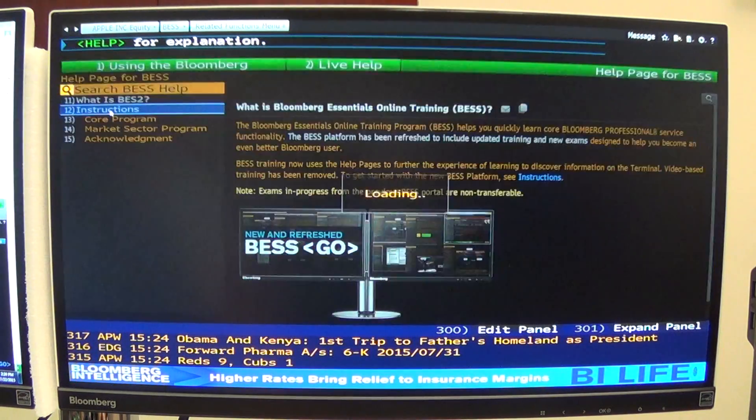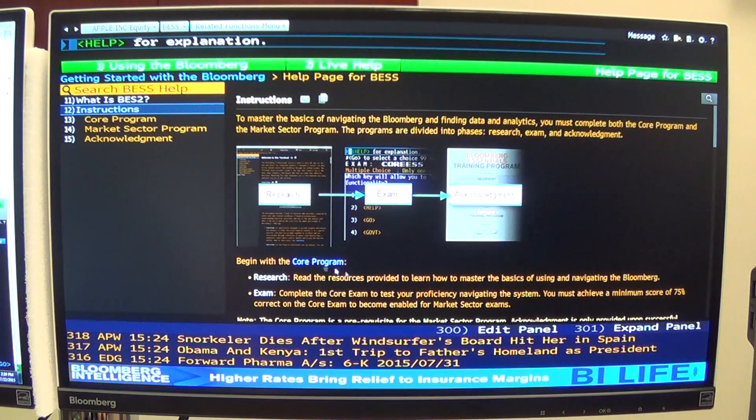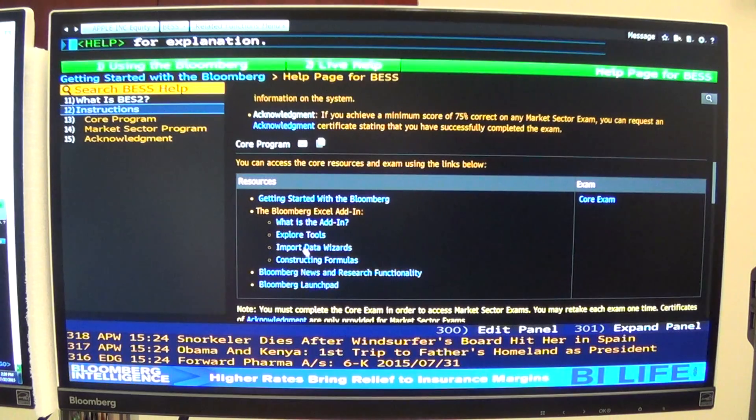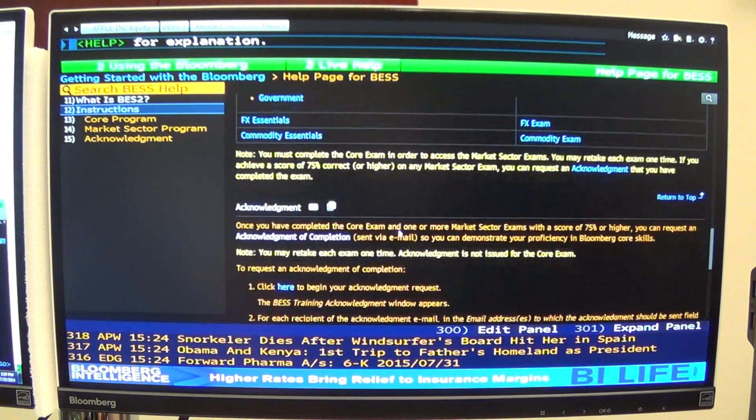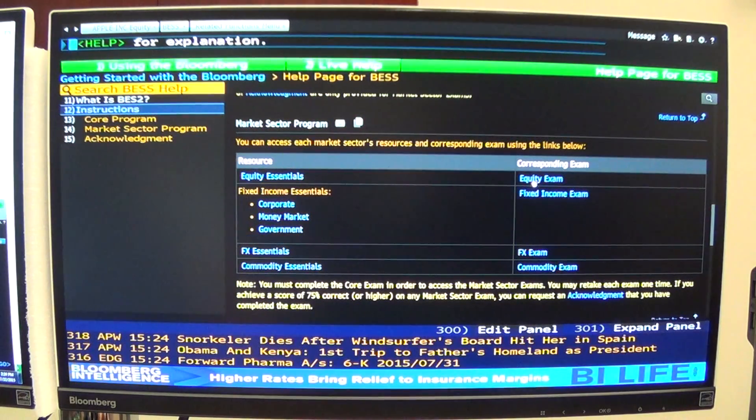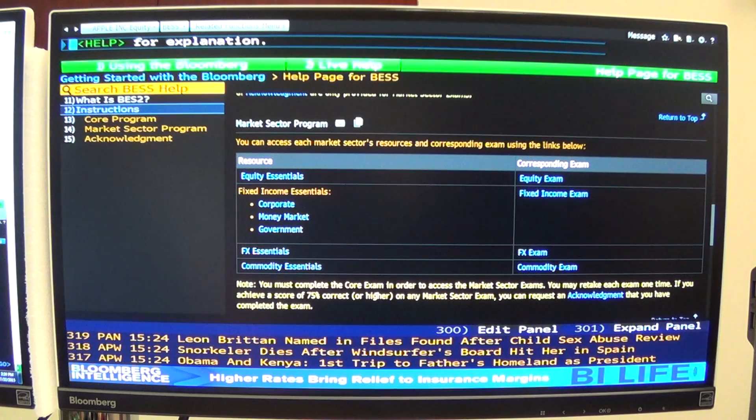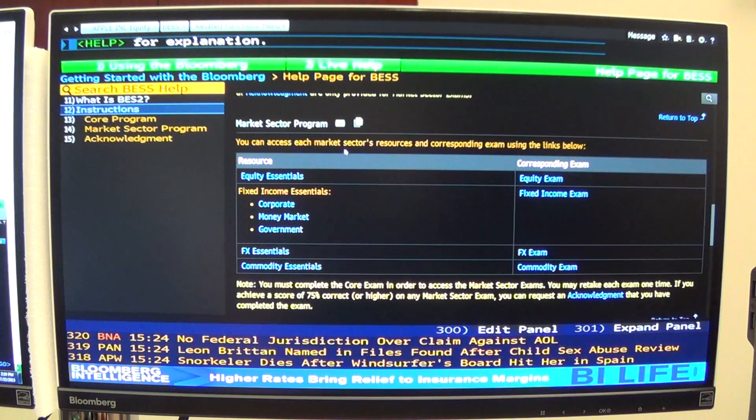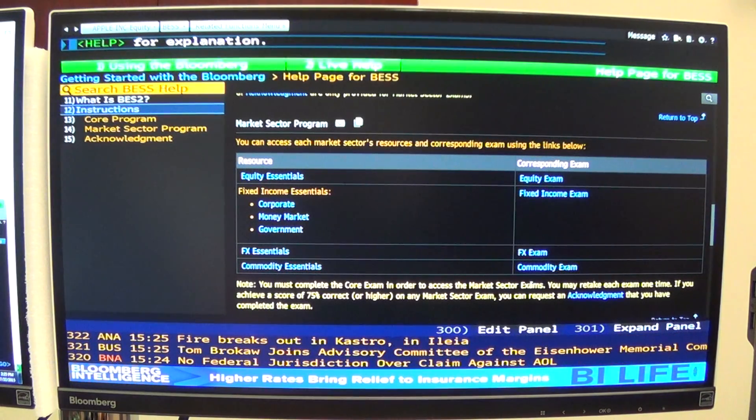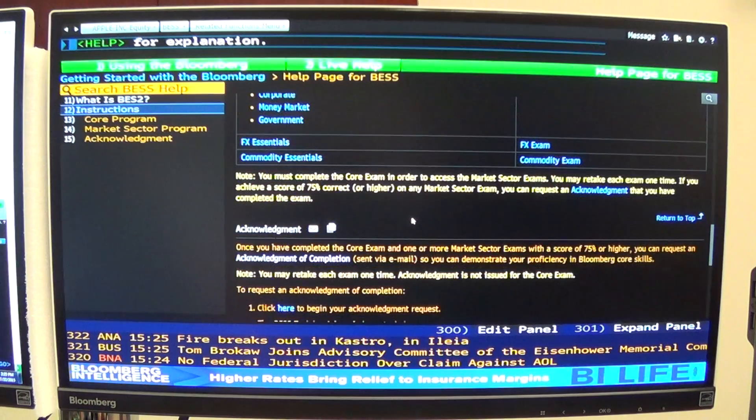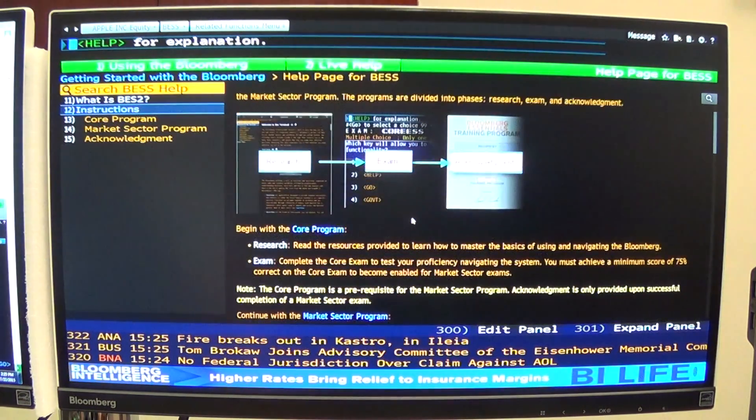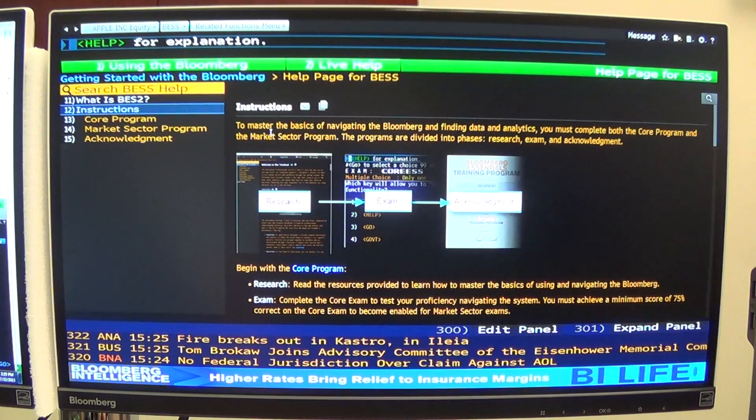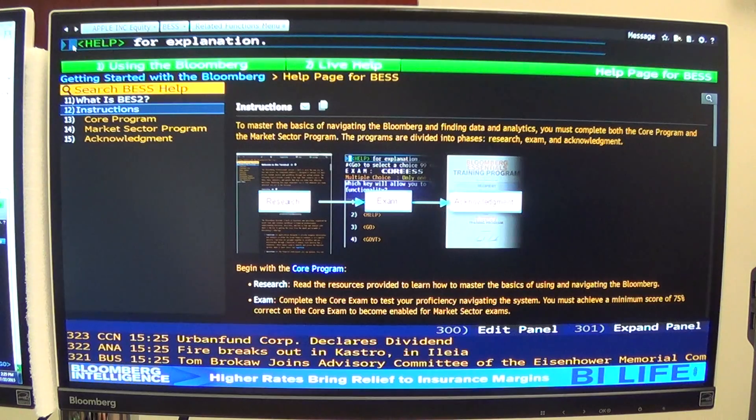They have an instructions button that shows you the core program. It walks you through different videos and exams you can take. If you watch these videos, you can actually take the exams, and they'll send you acknowledgment of the exams that you can put onto your resume that you've actually completed these sections of the Bloomberg program and passed those exams. That gives you good evidence when you apply for jobs that you have some experience with Bloomberg. But Bloomberg's a fairly intense, extensive system, so it will take a while to learn all of it.